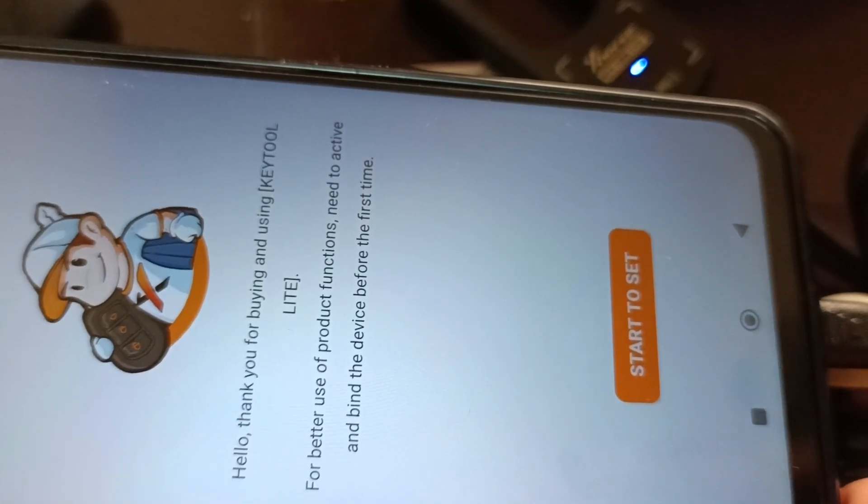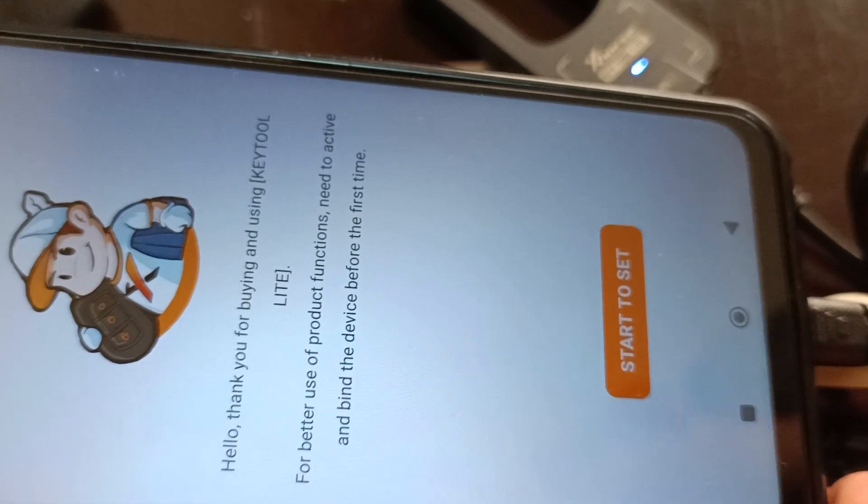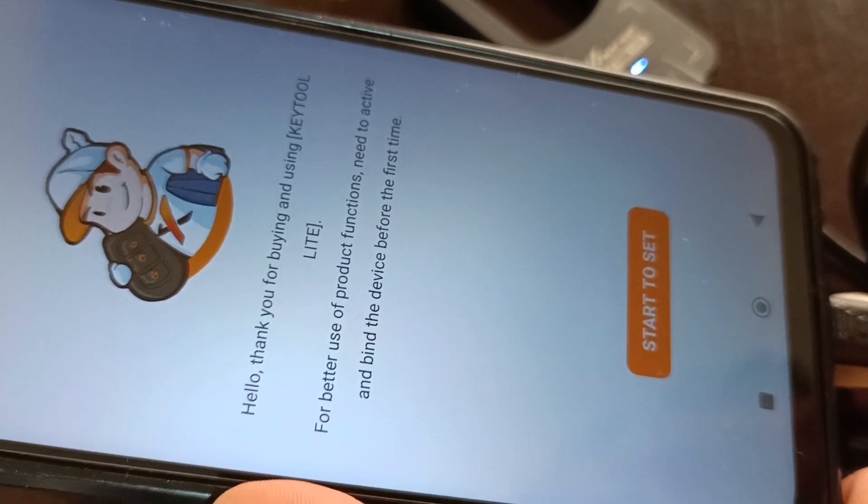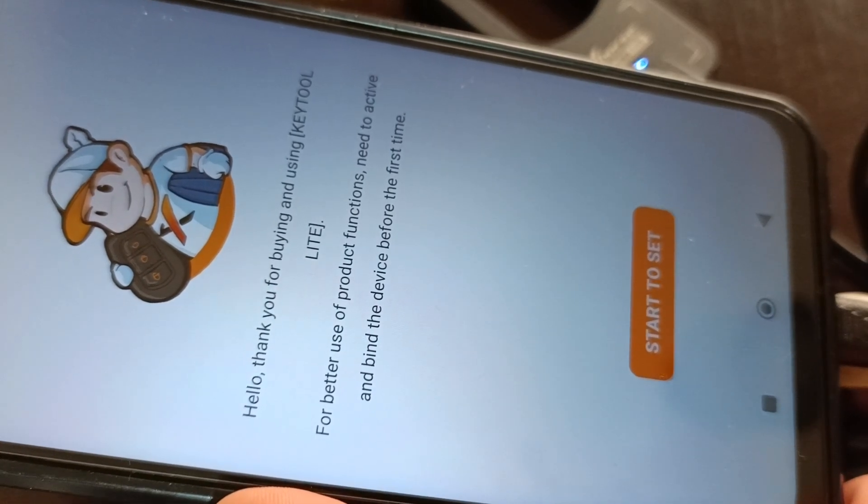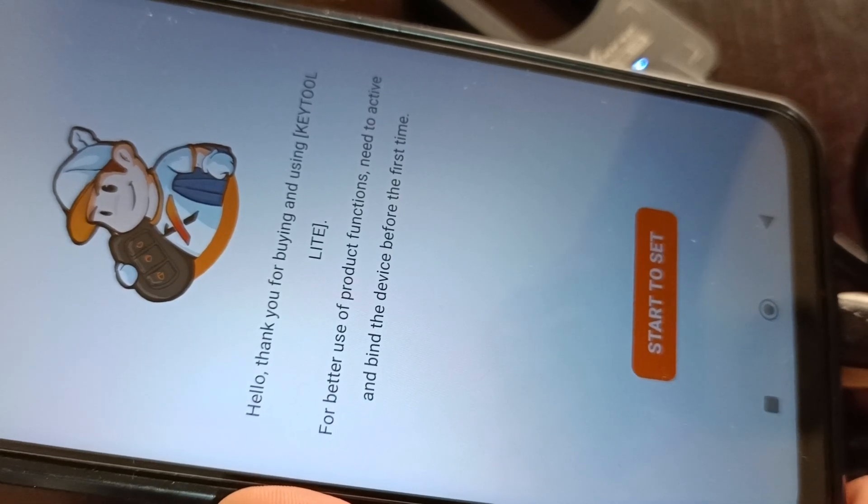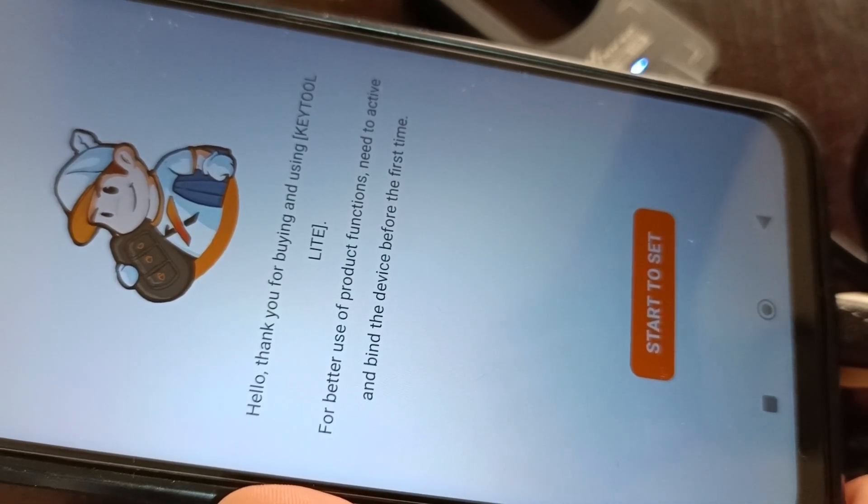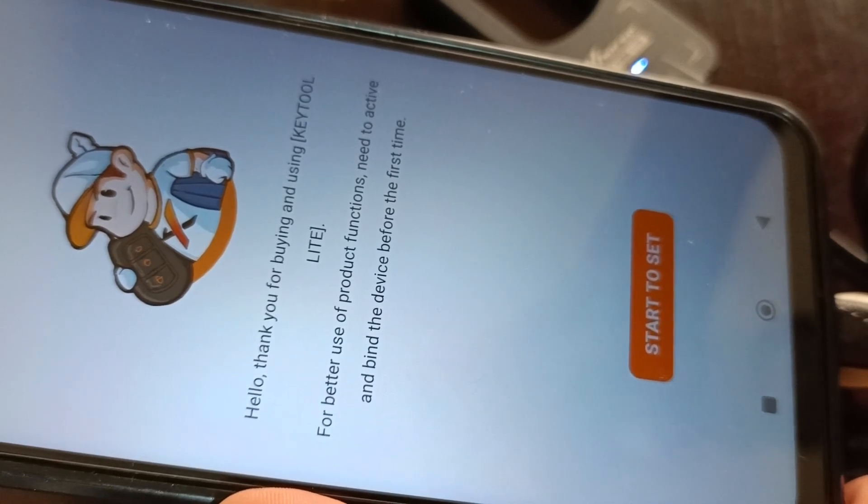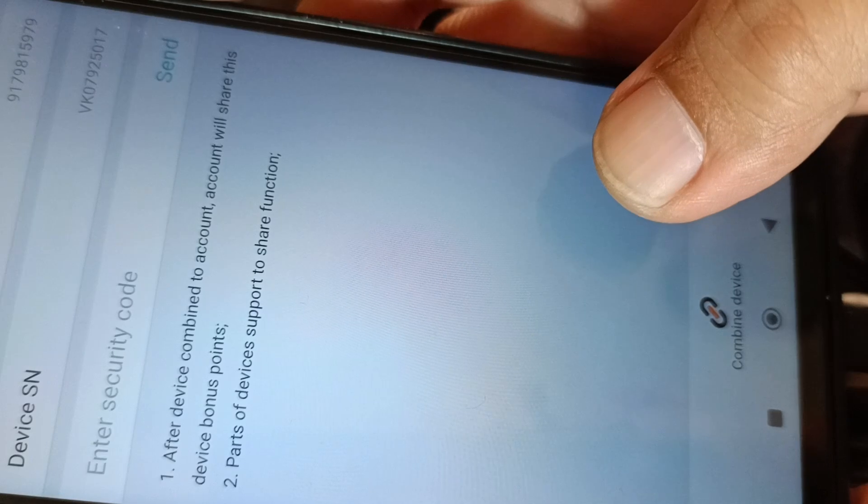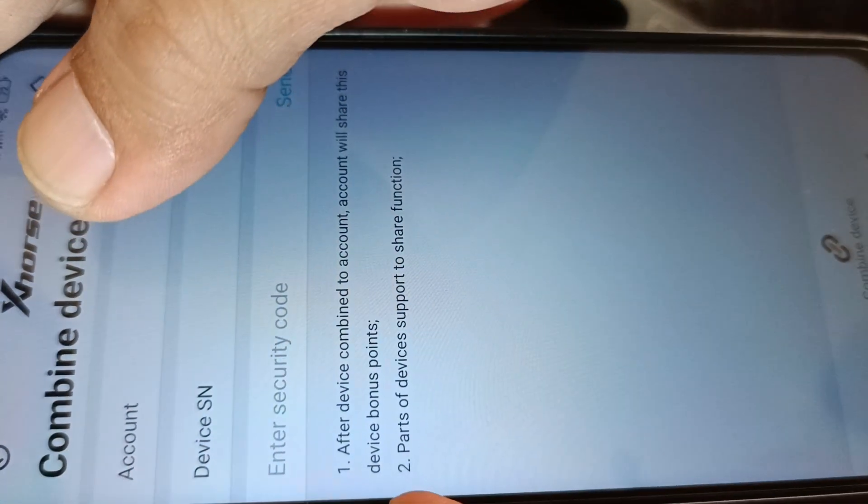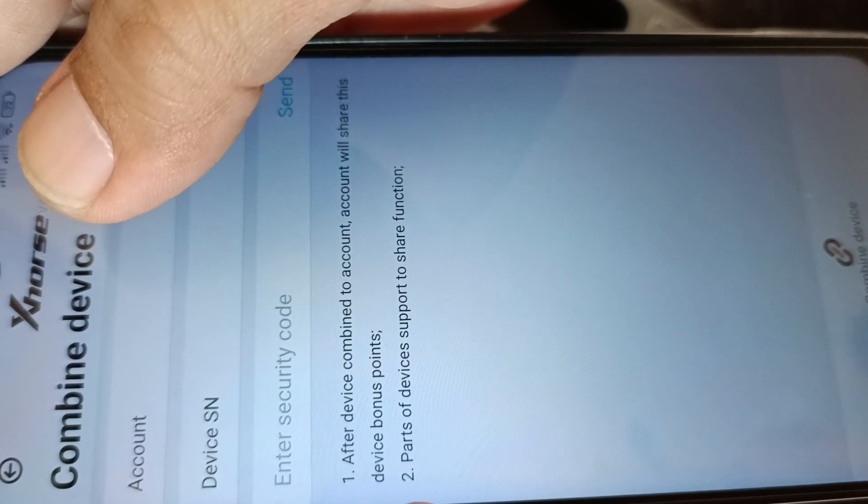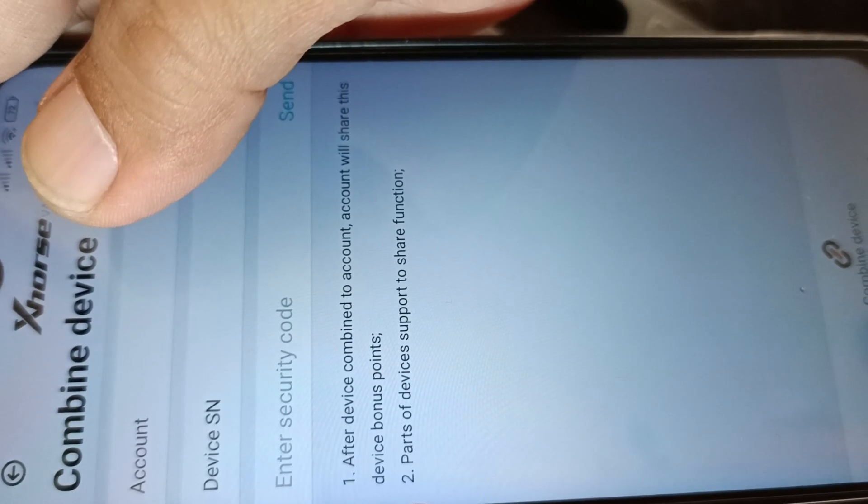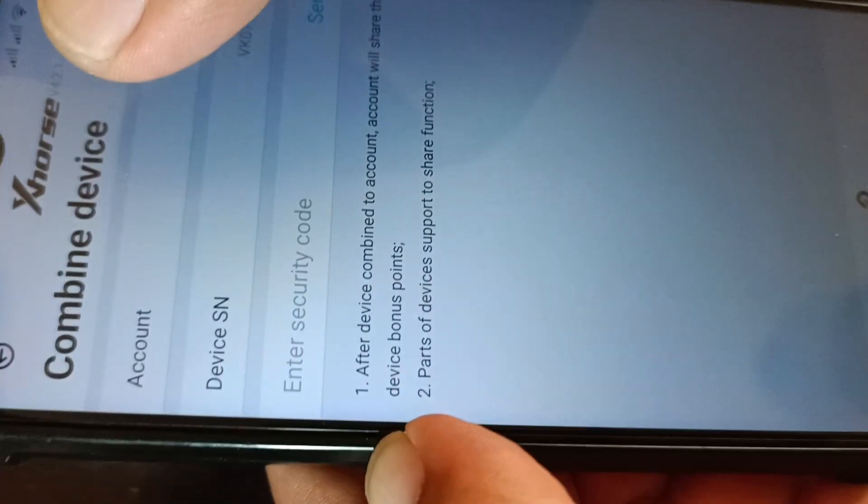The app is asking you to bind it to your account. Make sure you have an account with X-Force. You can use the same account with your Keytool Max or any X-Force VVDI device. The security code will be sent to your mobile number.